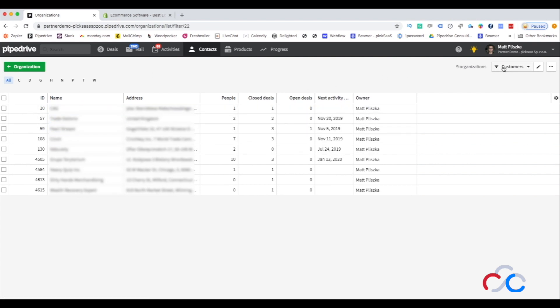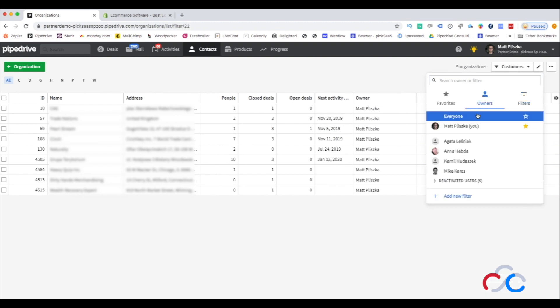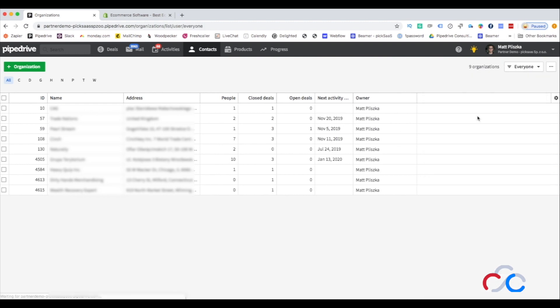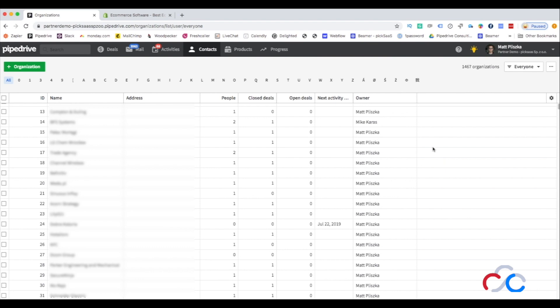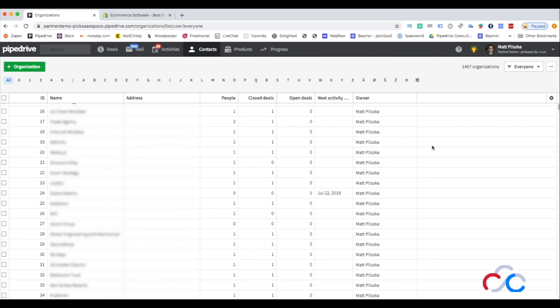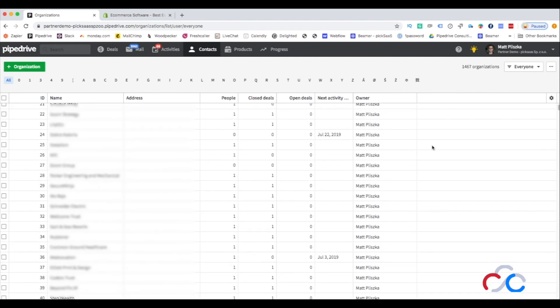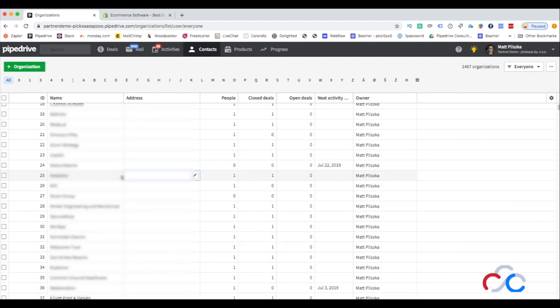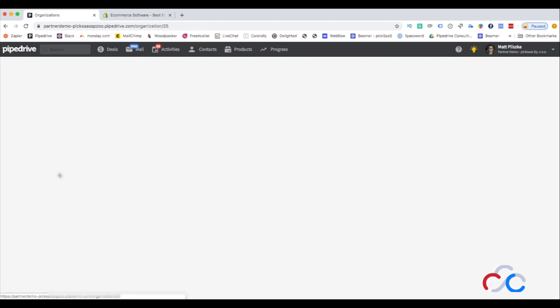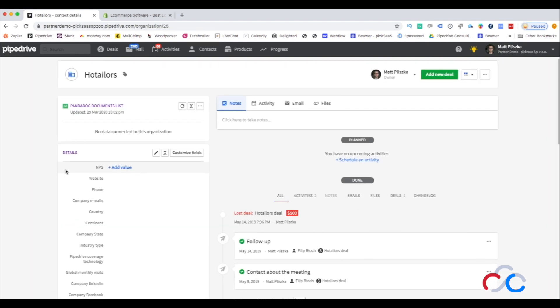After entering the selected item, you will easily view more details of your contacts including notes, planned activities, or files. This view will also display the full history related to the account, as well as the account's custom fields.